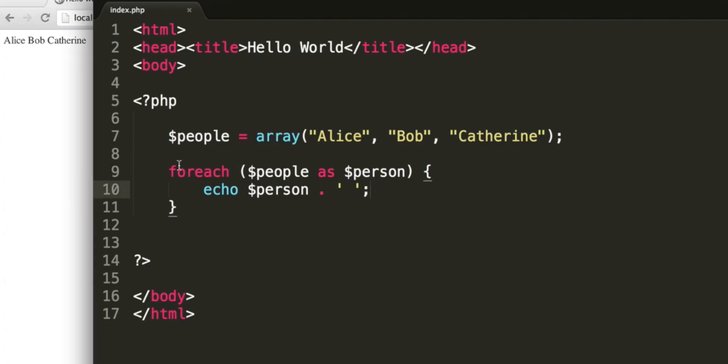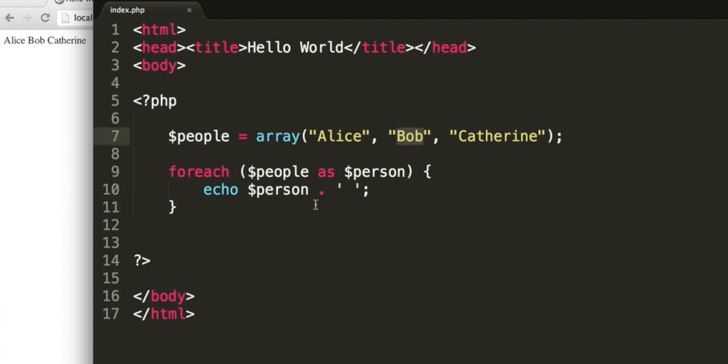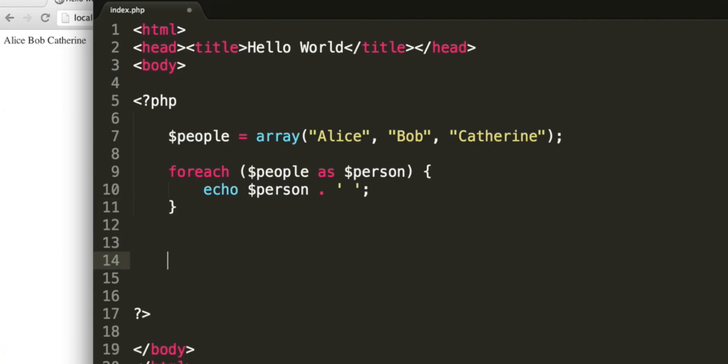So what it's doing is it's taking the people array. It goes through it until there are no elements left. So the first time this code runs, person will be set to Alice. So it'll output Alice, then a space. It'll loop through the code again, and set person to the second element, or element number one, which is Bob. It'll then loop through the code a third time, and set the person variable to Catherine, and then there are no more elements in the array, so it will continue executing normally.